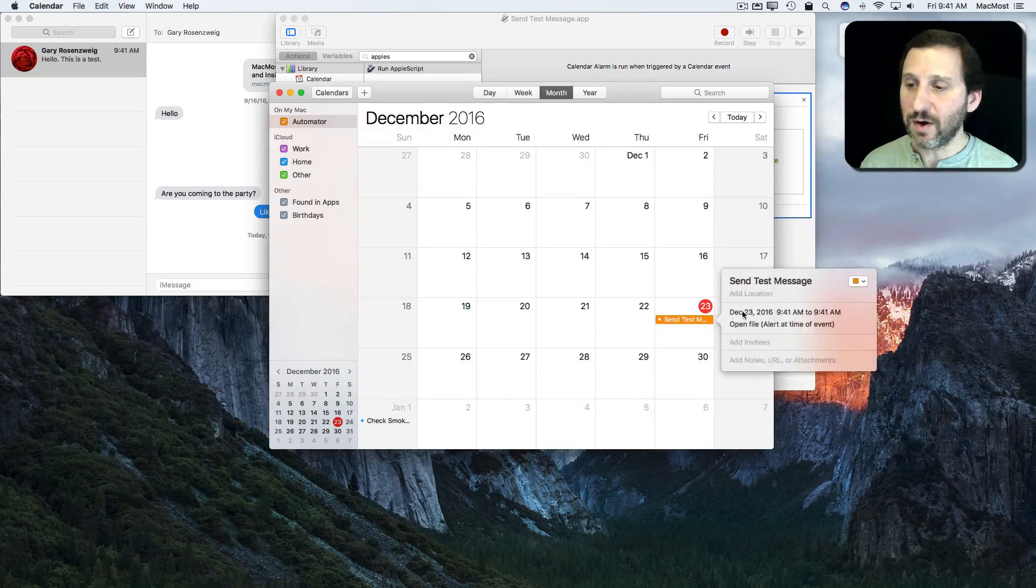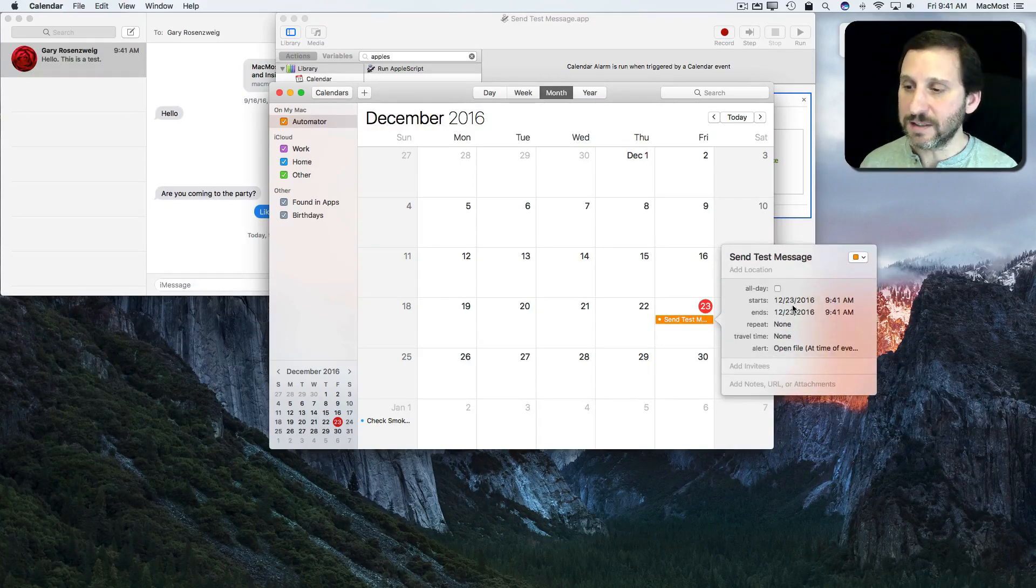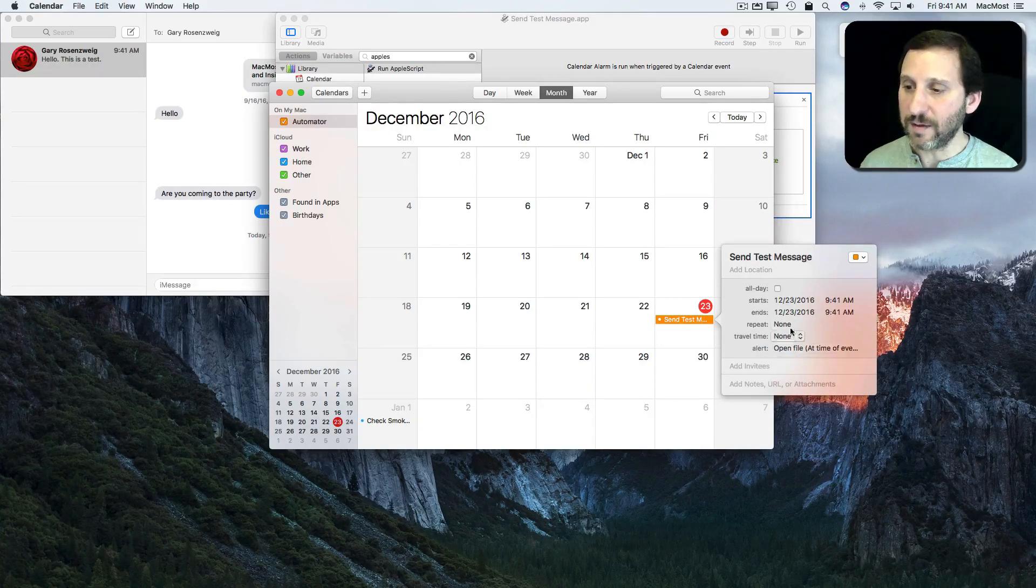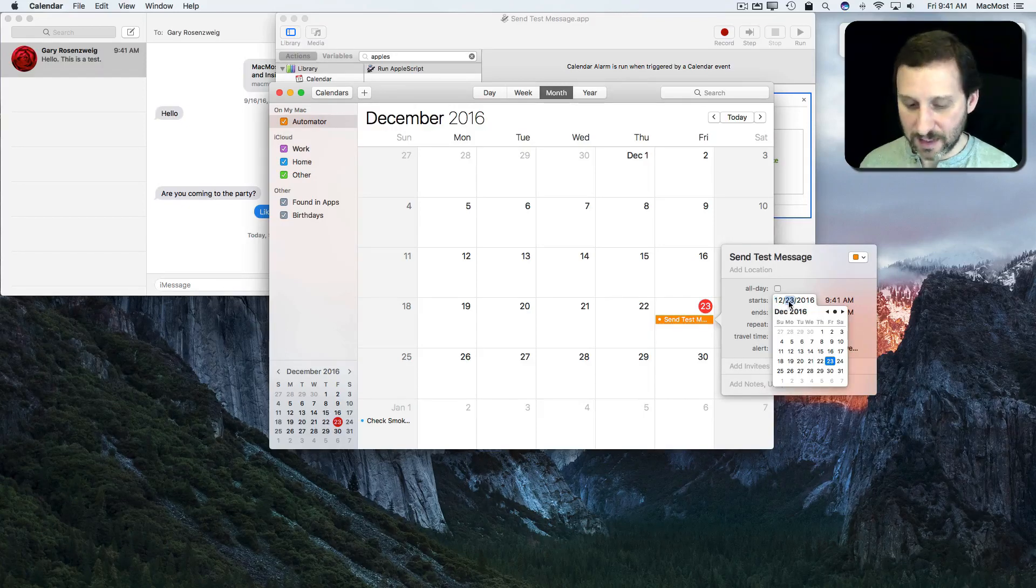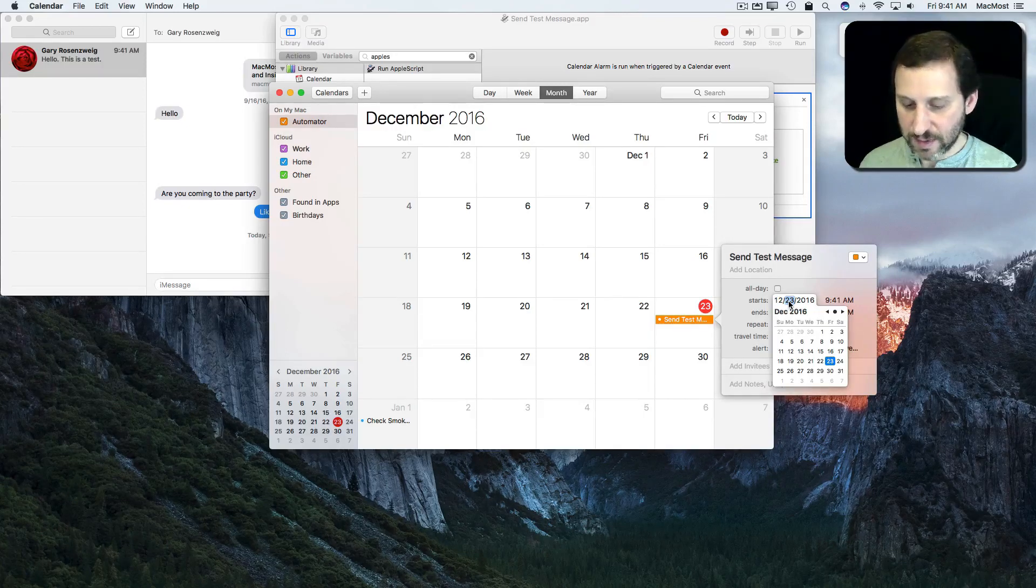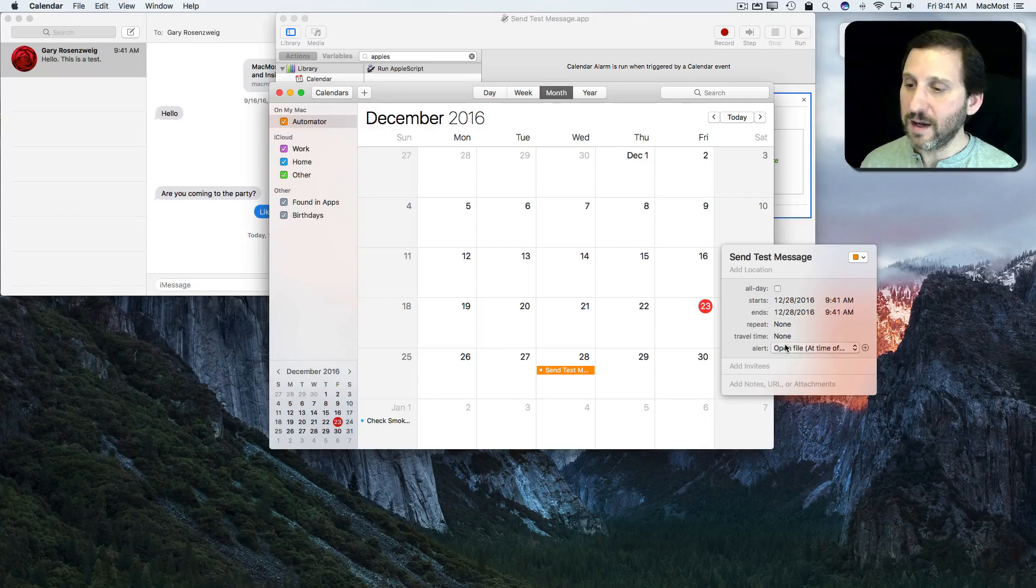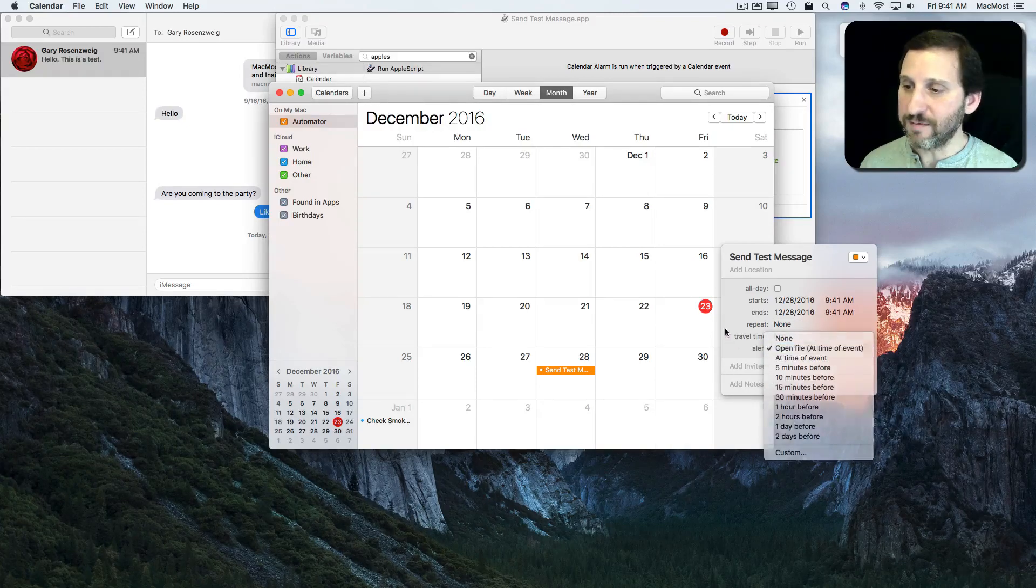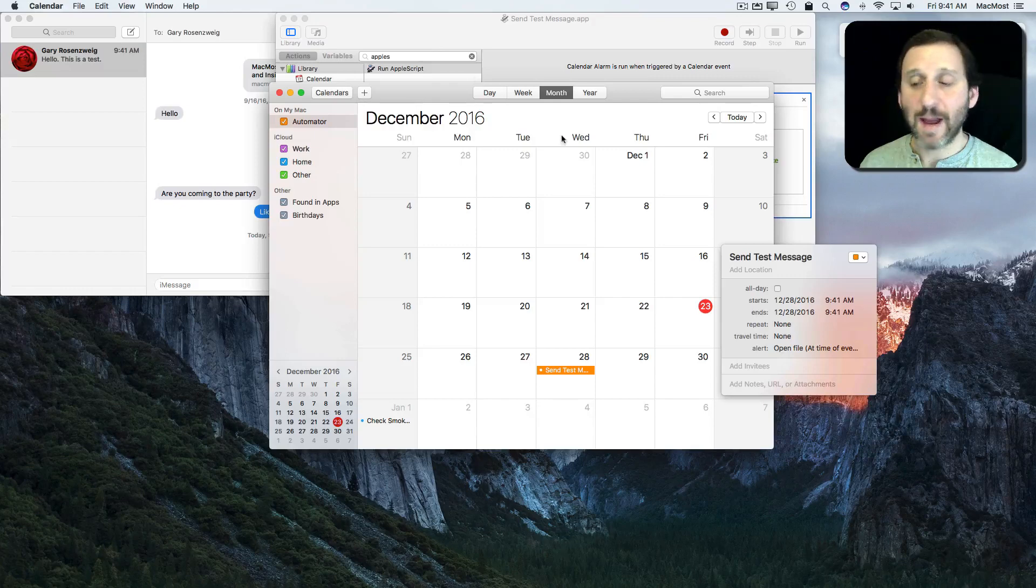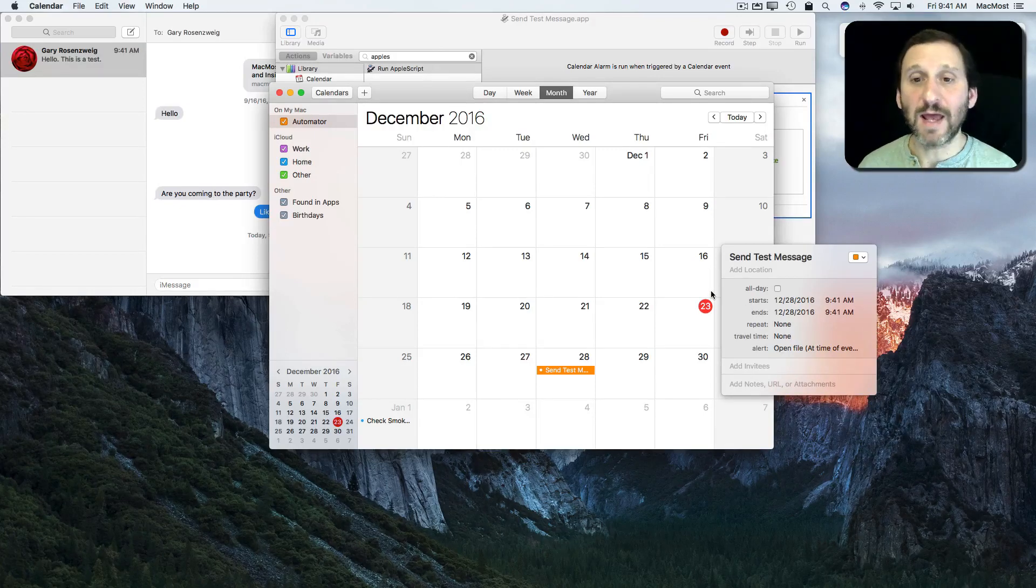Now I can double click on it and I can edit it. So I can set it to another time. So I can set it to say the 28th, 9:41. The alert is going to be Open File Time of Event and it's going to open that AppleScript and run it and automatically send that.